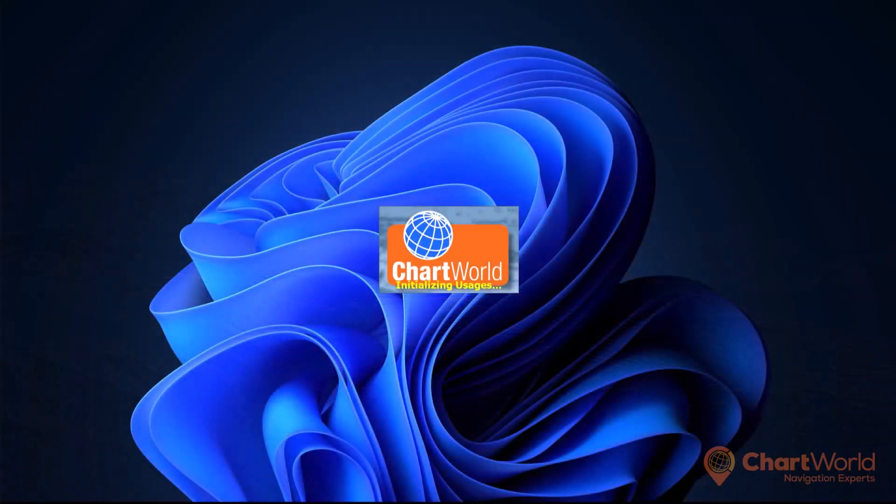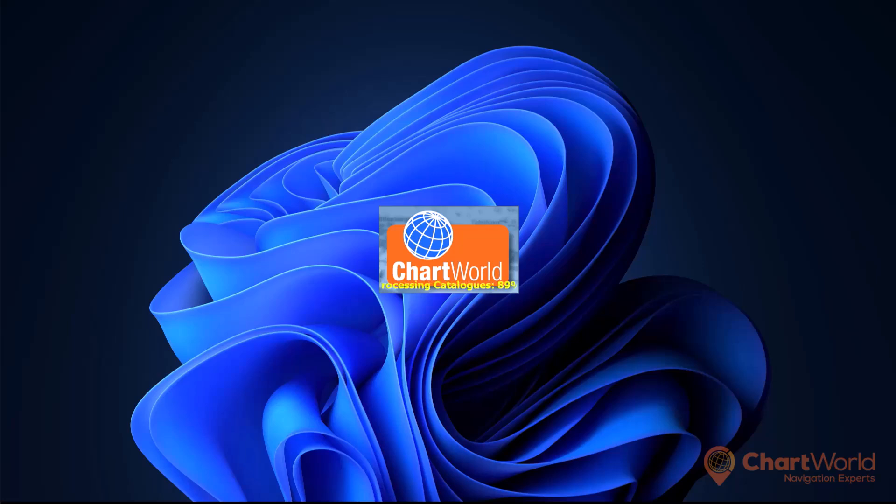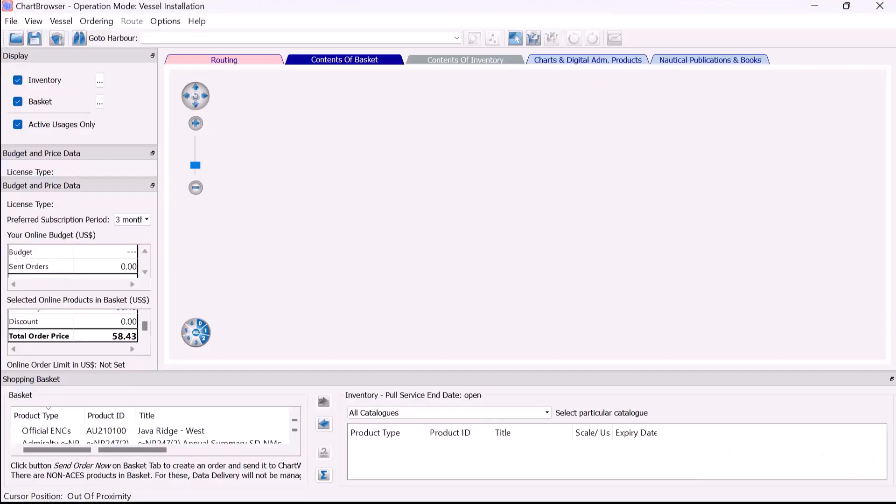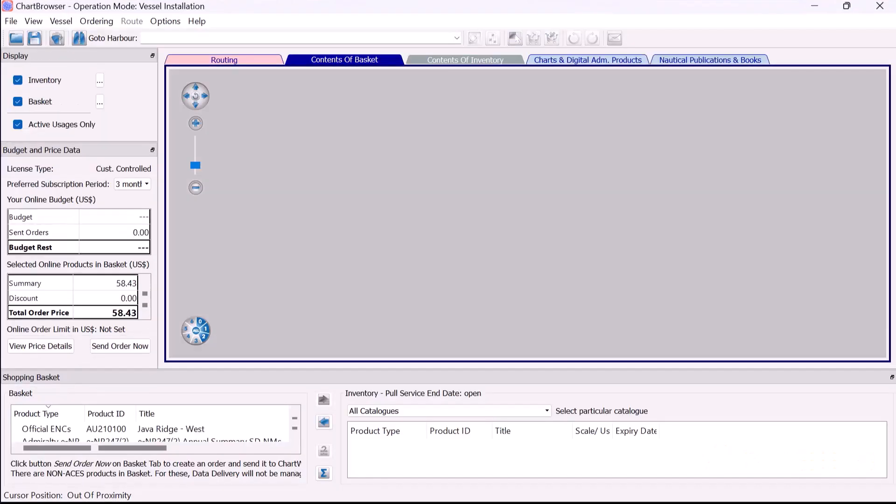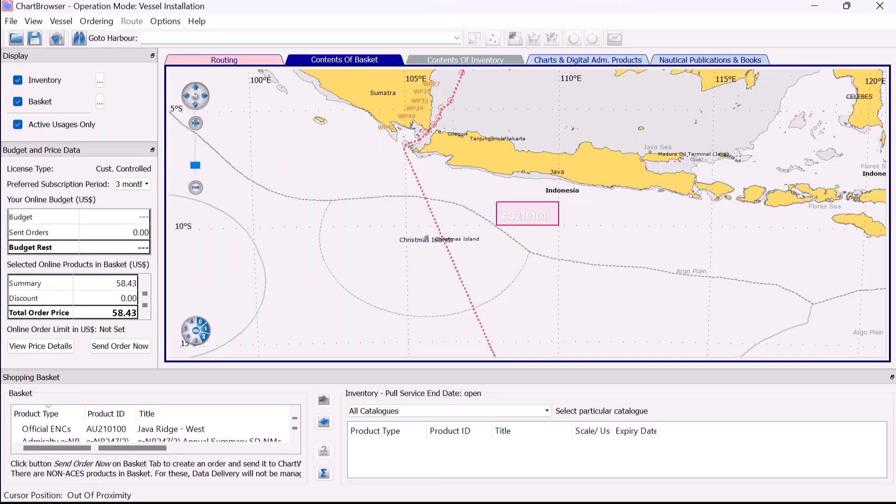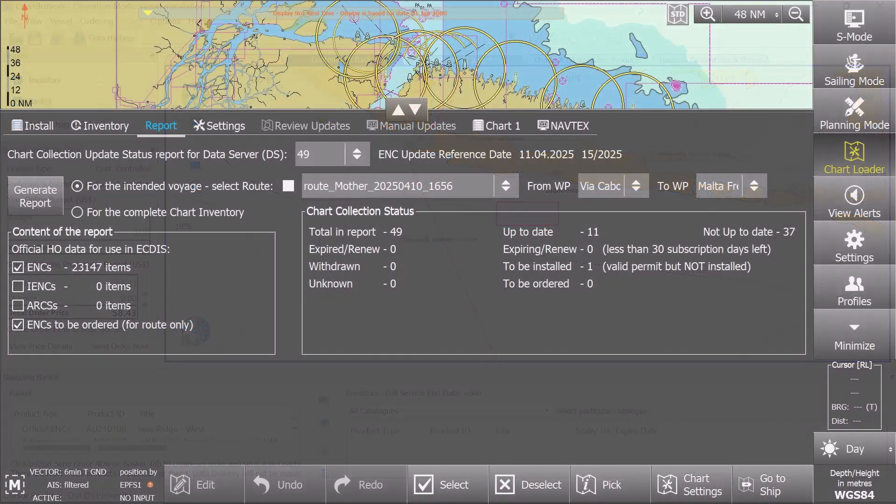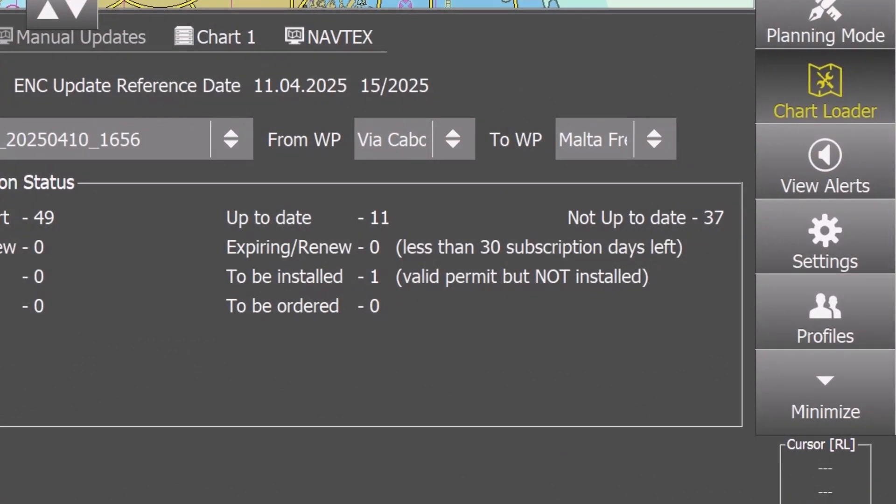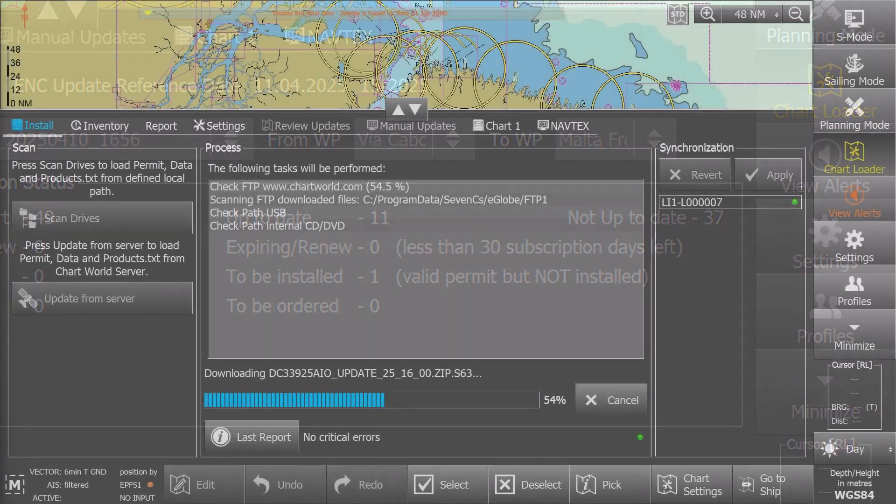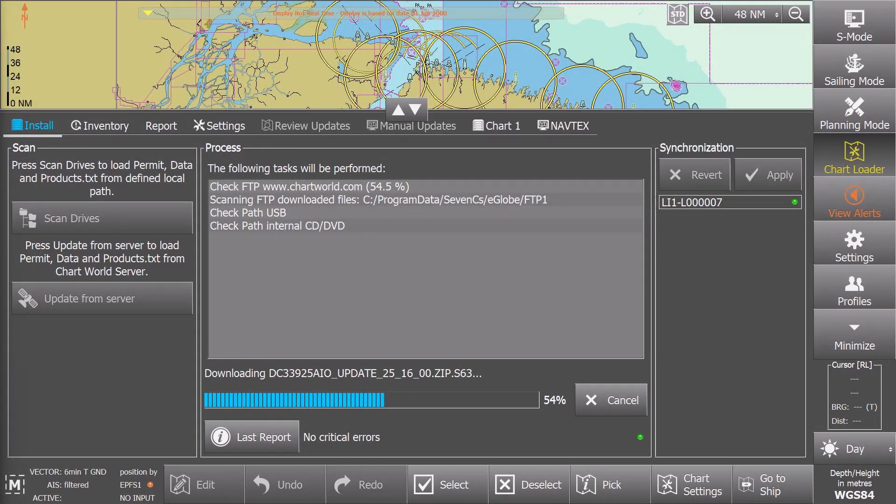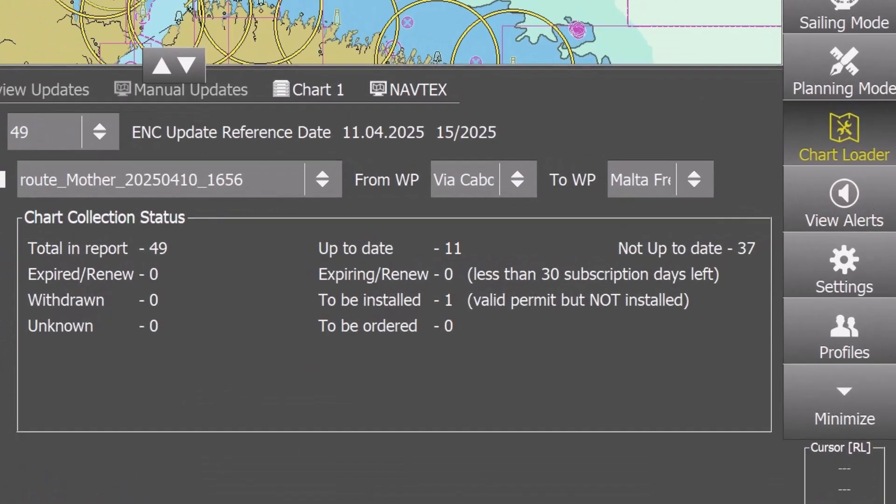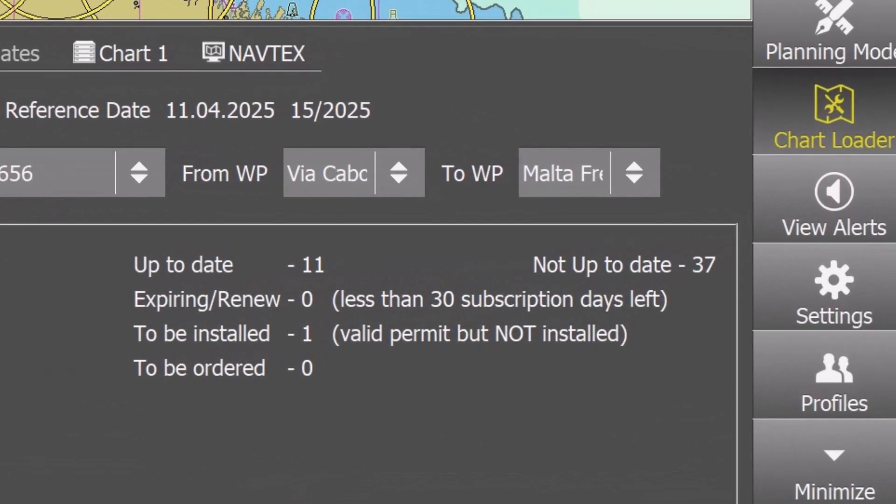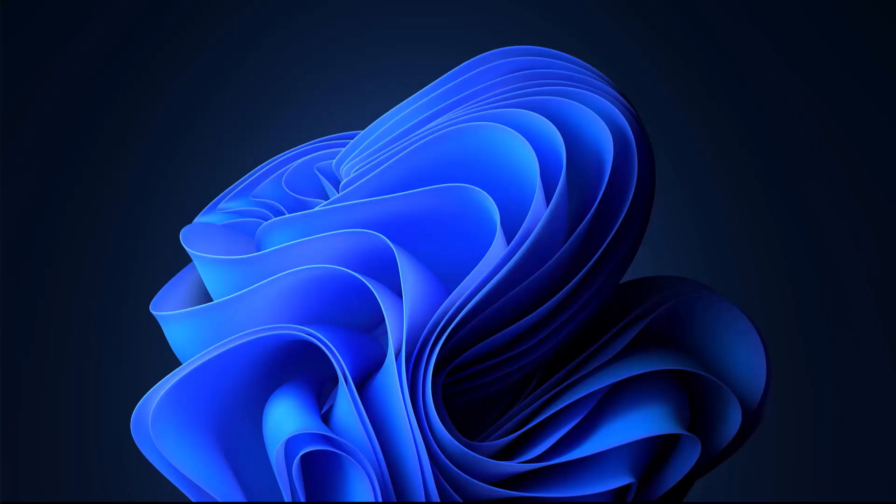Hi, and welcome to this short demonstration for Chart Browser users on what to do if charts are not up to date. We have loaded the received files to our ECDIS, but now some of the charts are showing as not up to date. What should we do?